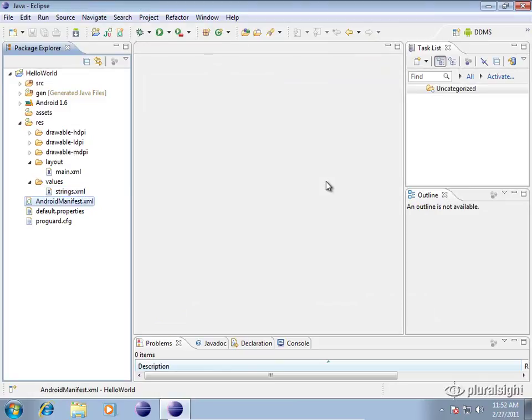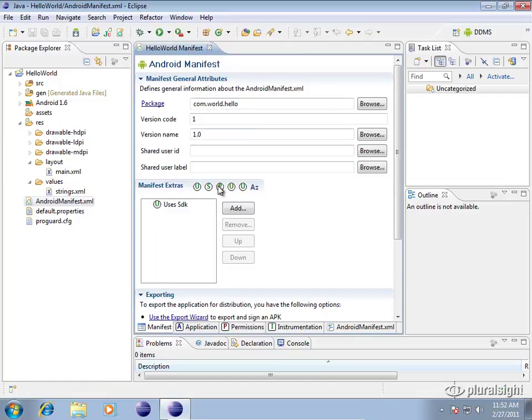The Android manifest file is a very important file in your Android application. It is basically the configuration for your Android application. You can open it up here and our first screen is the manifest file.